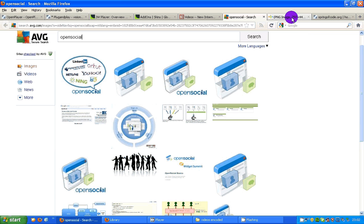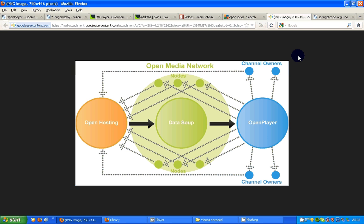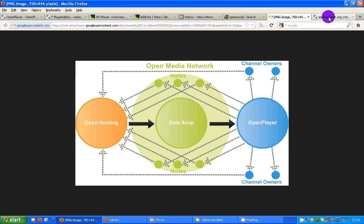And this is part of a bigger project, the Open Media Network, which is a revolutionary way of distributing media content. It bypasses the big corporations via RSS. And I'll say more about that when I've worked out how to draw the universe in a two-dimensional diagram.